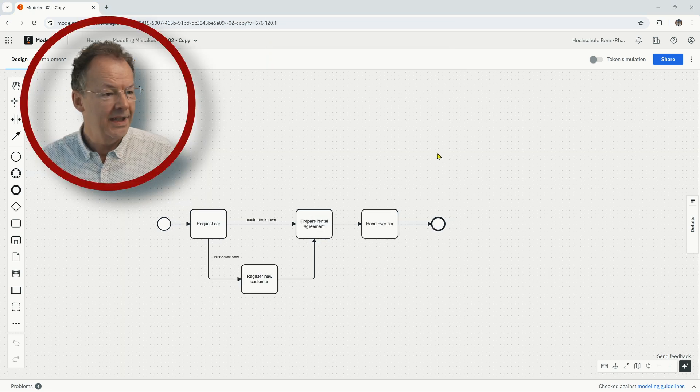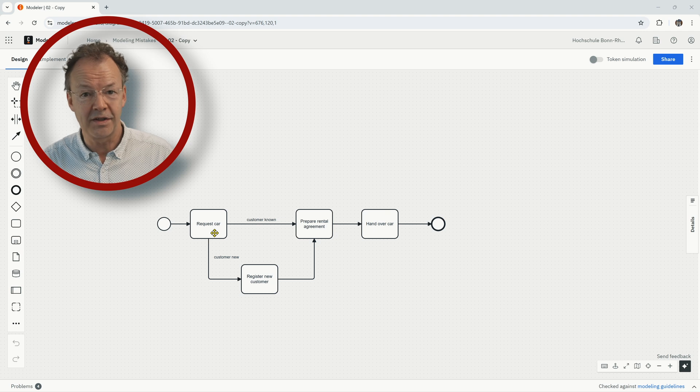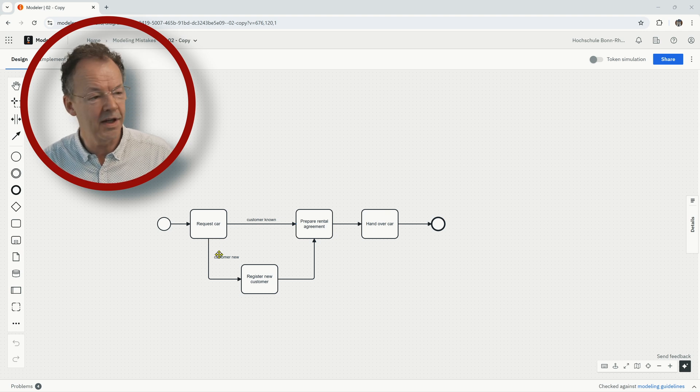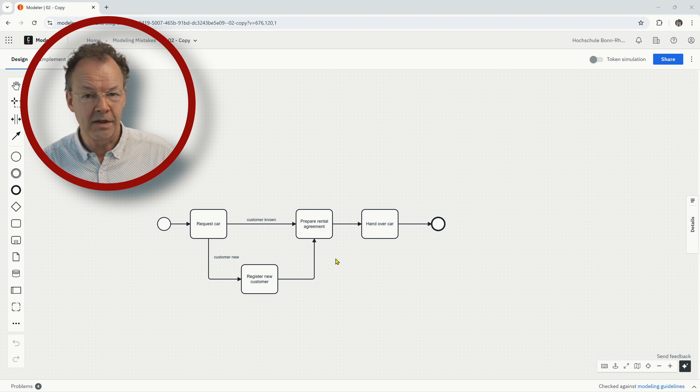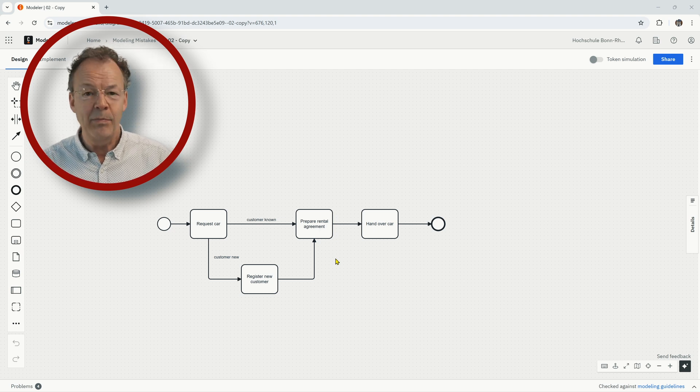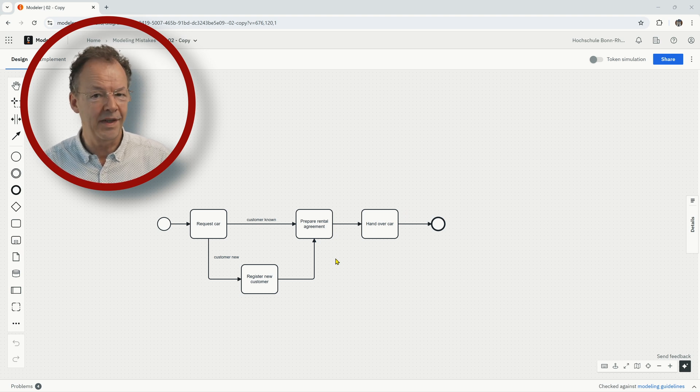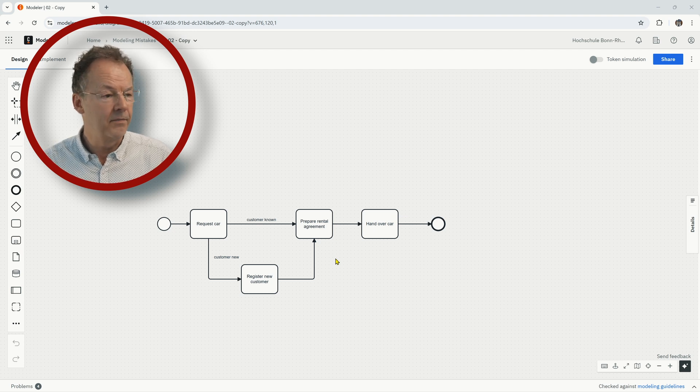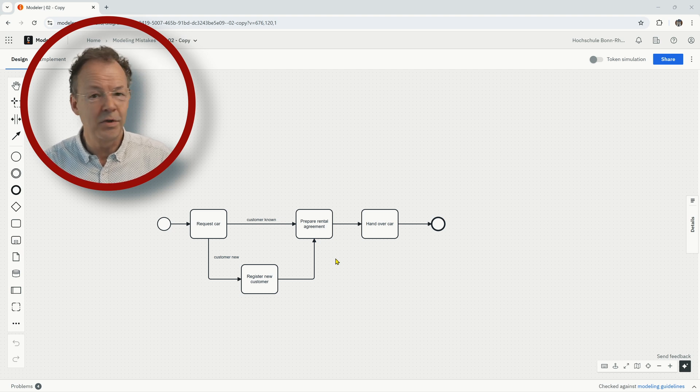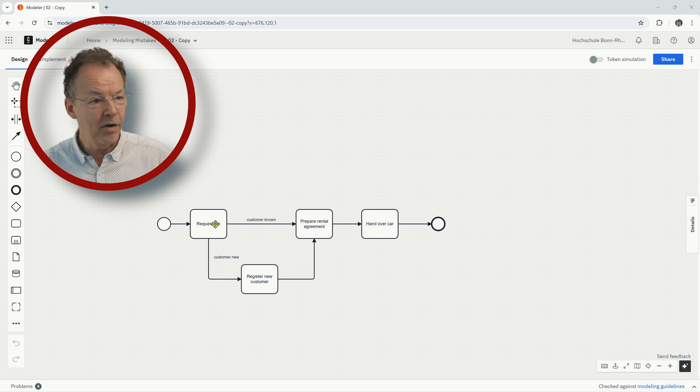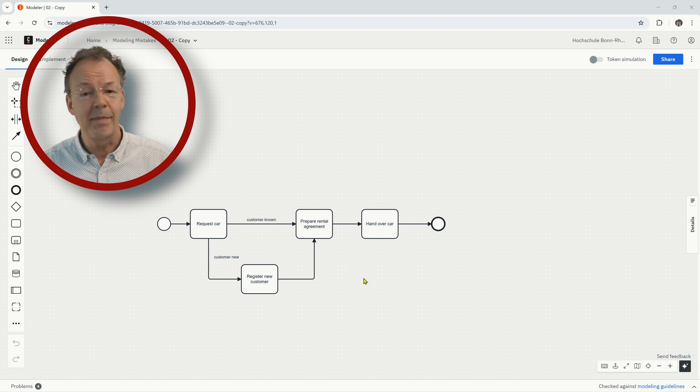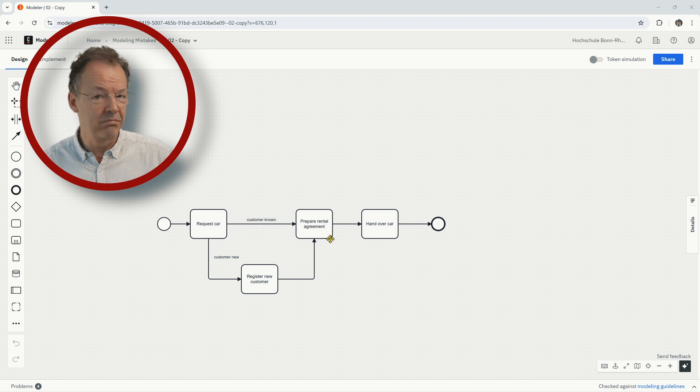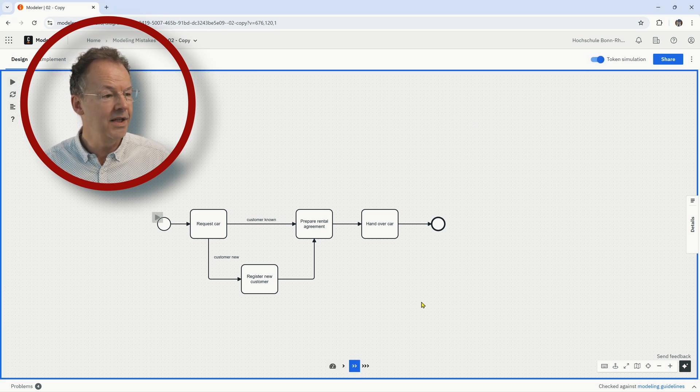So in this process model, we have used implicit splits and joins. We have an implicit split after request cars, and we can see that two arcs are going out of this task. And here at prepare rental agreement, we have two incoming arcs. Using these implicit splits and joins is possible in BPMN, but I would not recommend that. But what is worse is that in BPMN, the semantics of the implicit split is an AND split and the semantics of the implicit join is an XOR join. And so that's really not symmetrical. And I'll show you with the token simulation what that means.